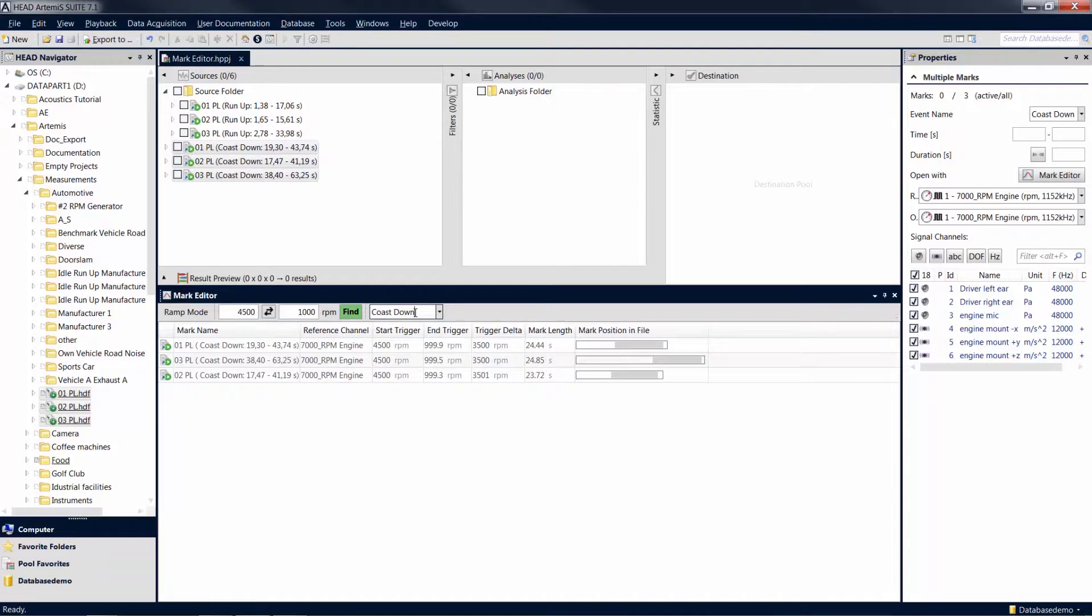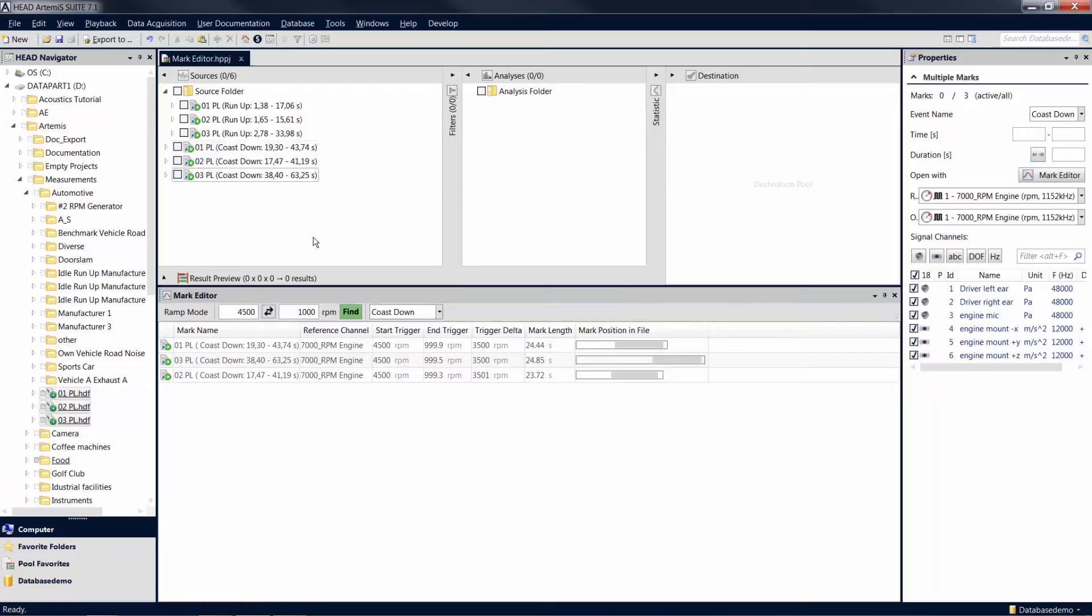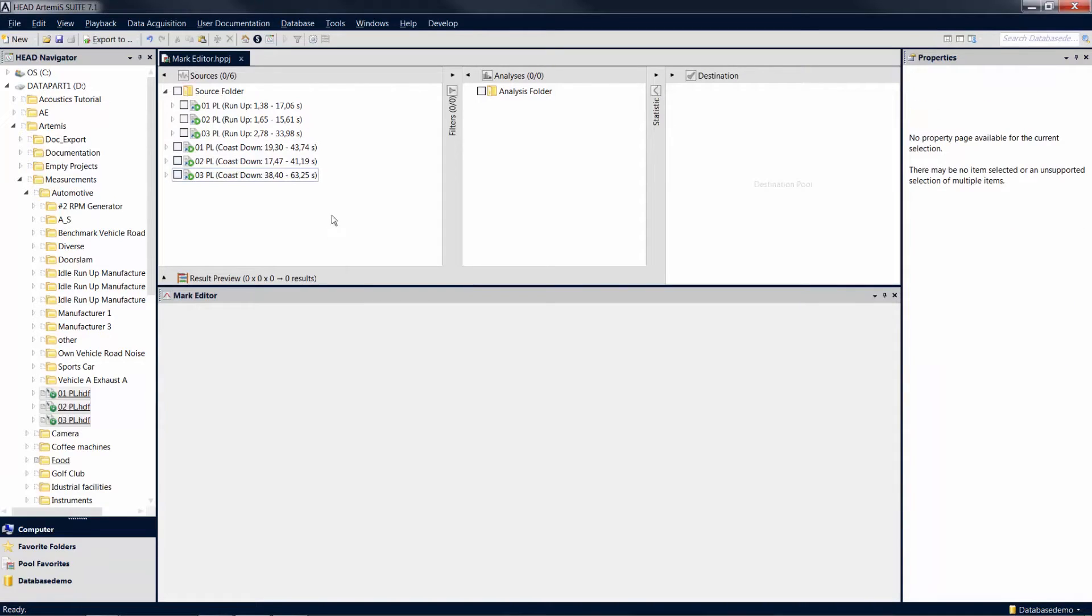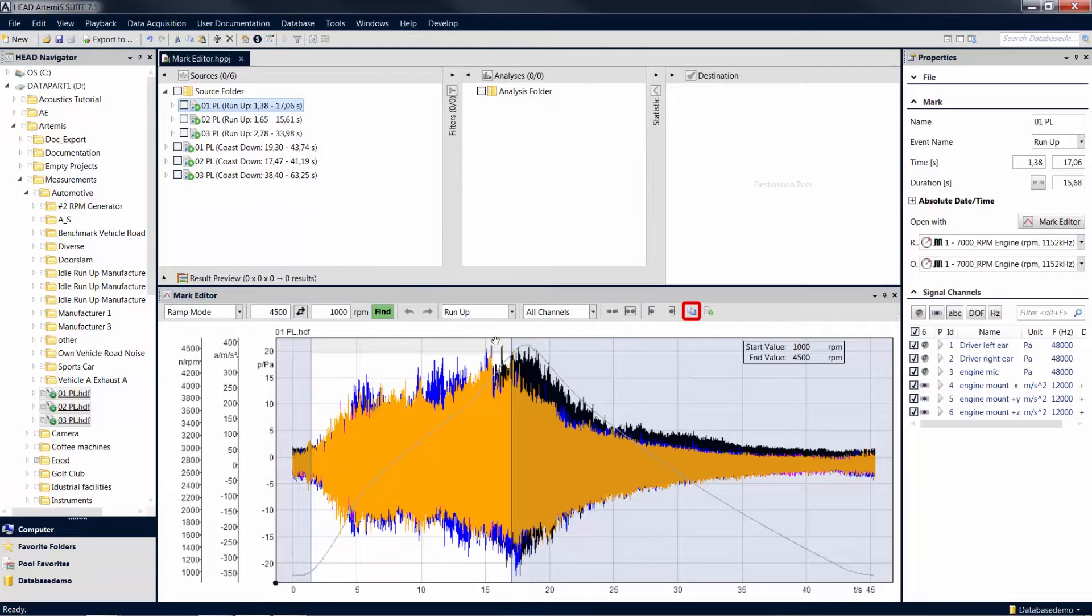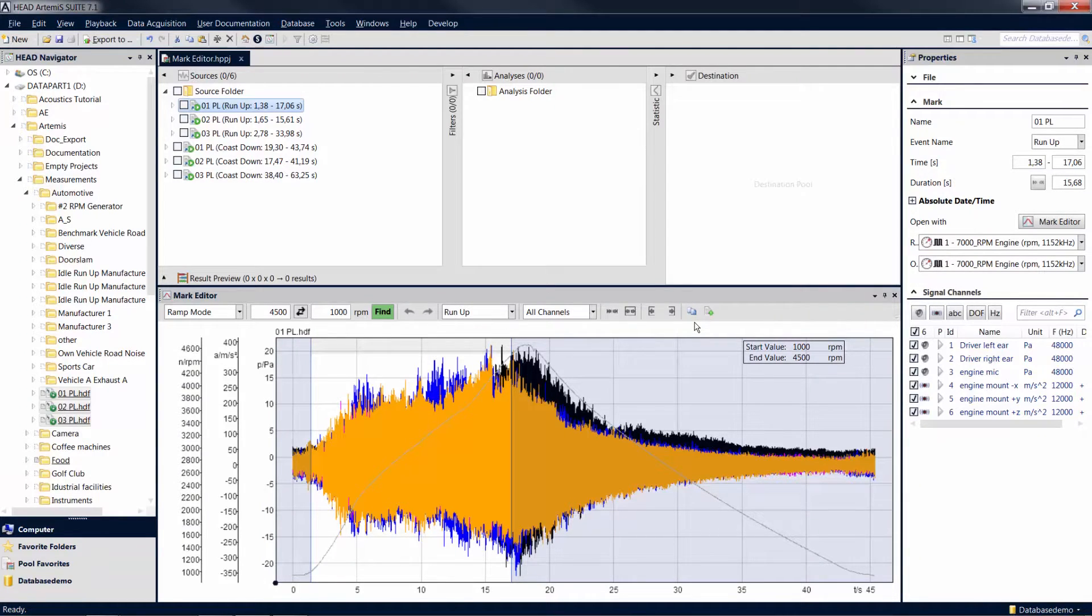Additional functions of the mark editor are available when you work with a single mark. With a click on the Copy Mark symbol on the right side of the top menu bar, you can create a copy of the displayed mark in the source pool, for example, if you want to save several sections of the original mark as new marks.